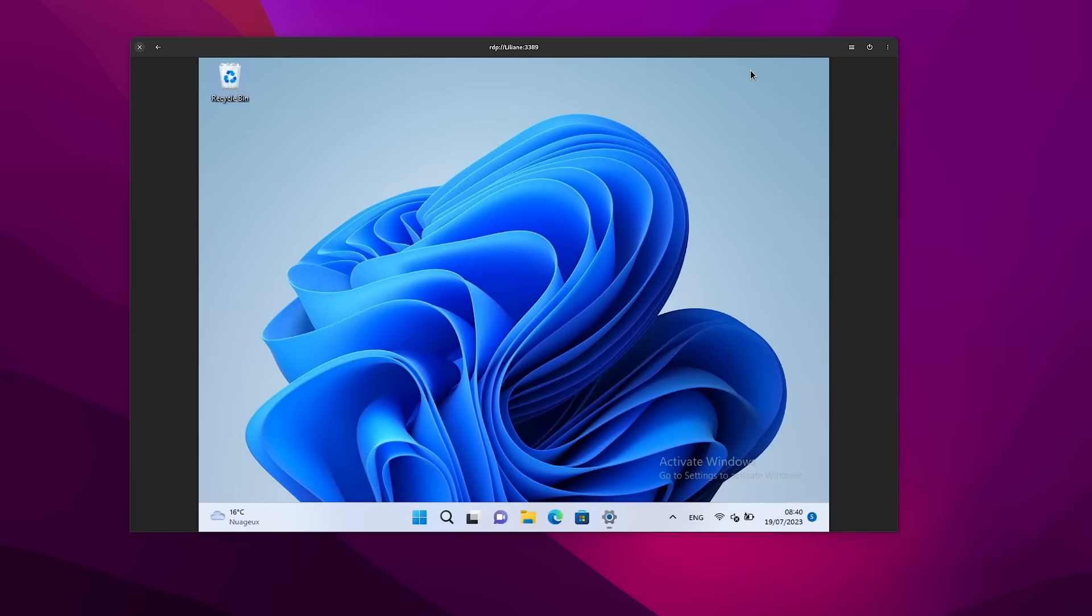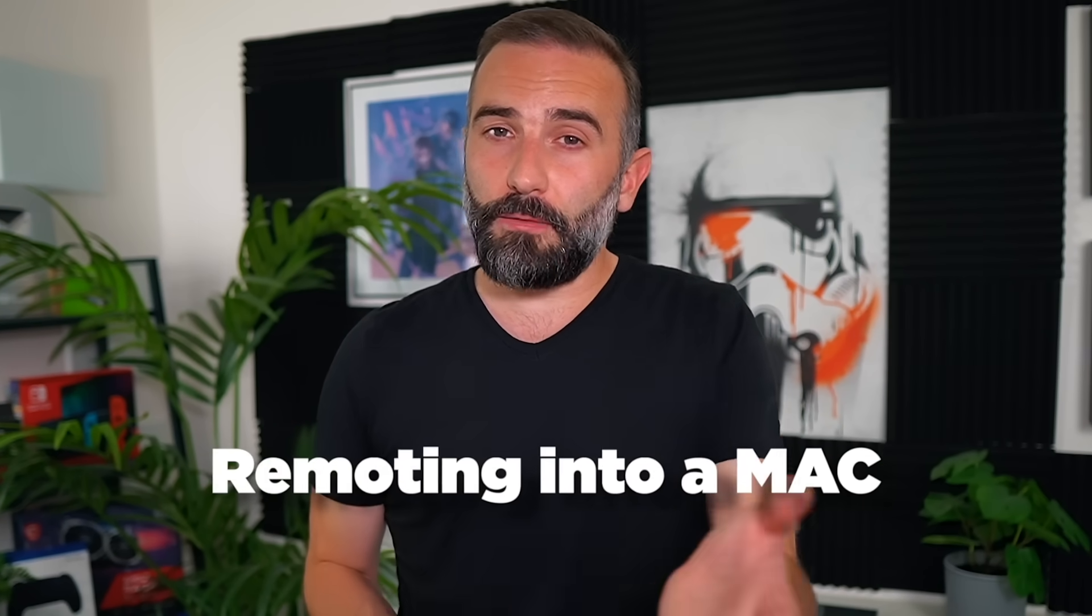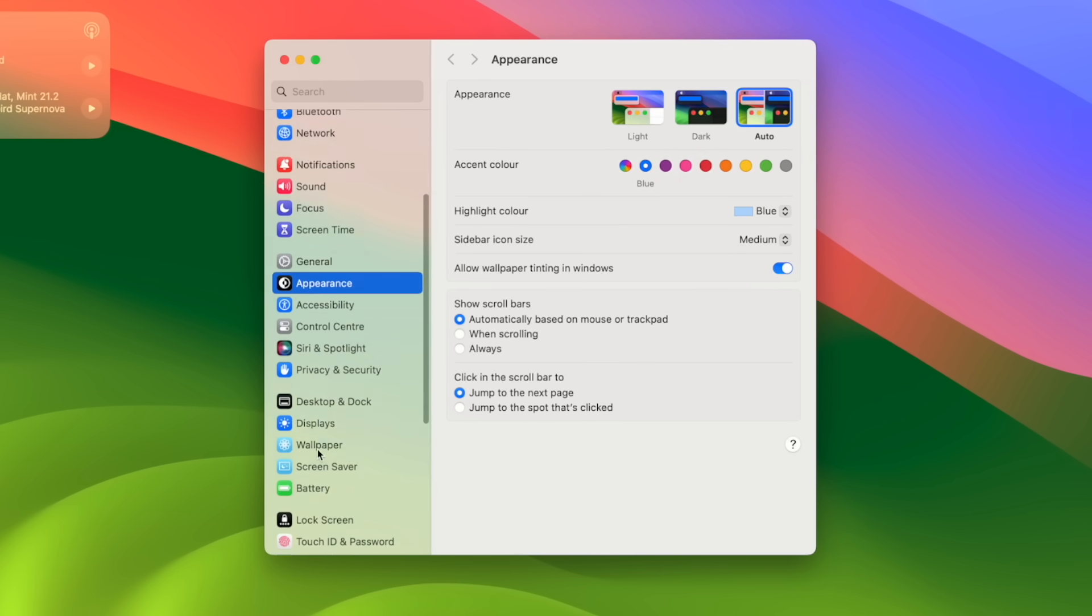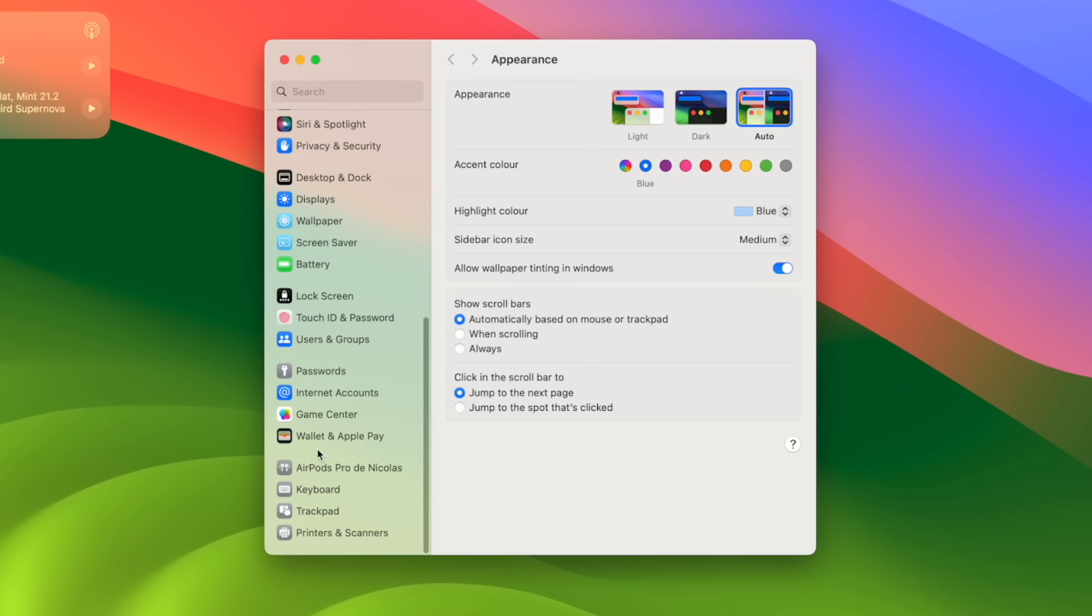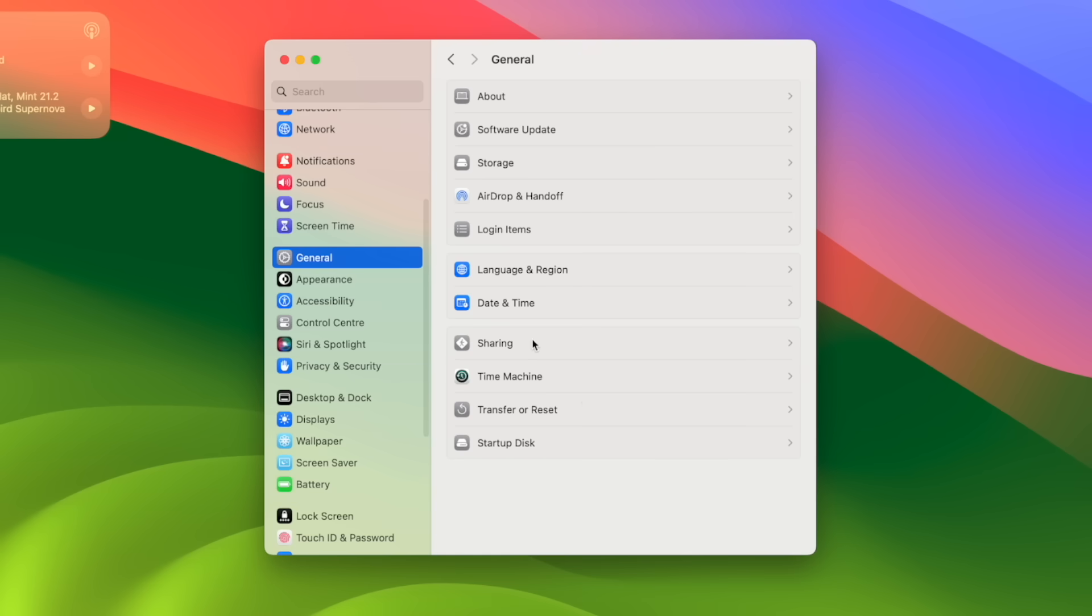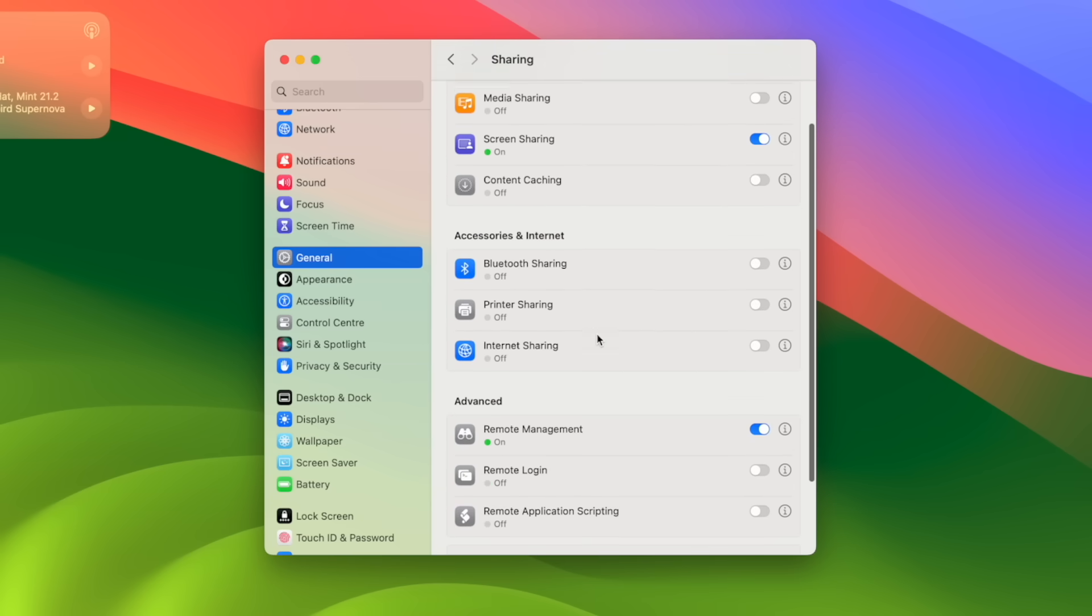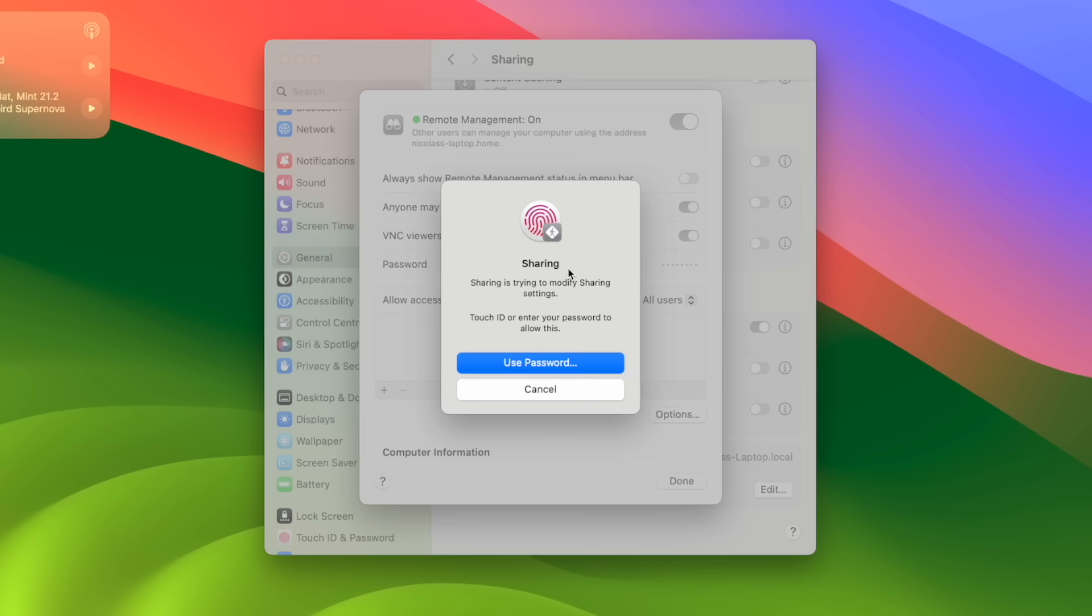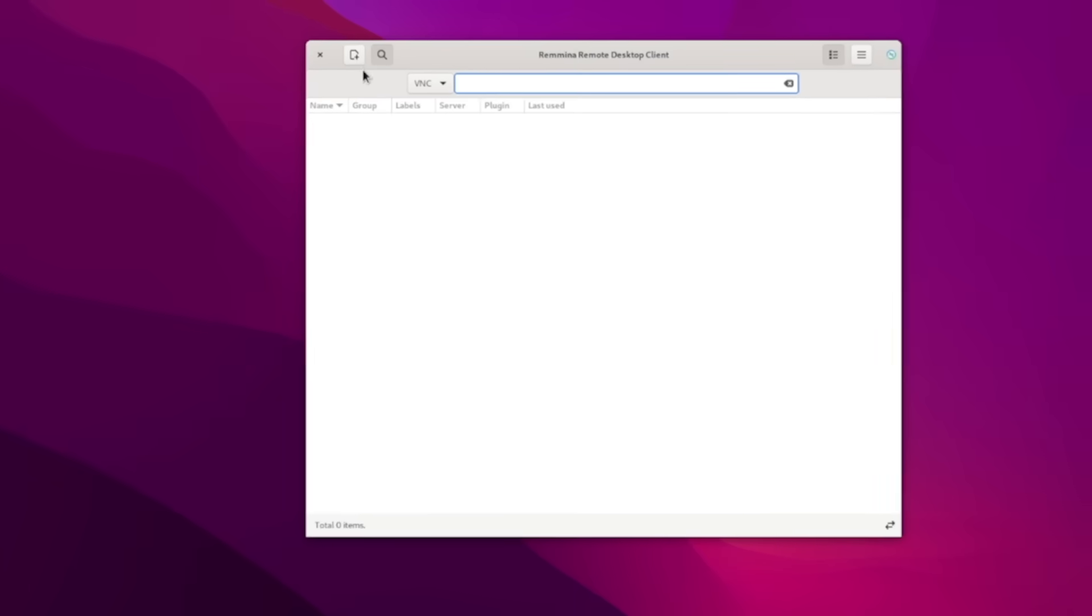Now what if you want to remote into a Mac? Well, if your server is a Mac, the process is quite similar. First, open System Settings, navigate to General and then to the Sharing page. Here, enable Remote Management. You can choose which users can log into the Mac and even allow VNC viewers to control the screen with a password, which you can set up right there. The system also gives you the option to decide what VNC users can do on the Mac once they're logged into it.